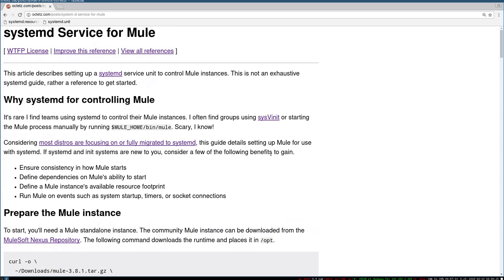Hey everyone, welcome to this video on systemd services for Mule. We're going to be looking at how to create a systemd service unit that will let us control our Mule instances. This guide is going to give us a quick crash course on setting up the systemd unit file and the items that we might need to make Mule run.